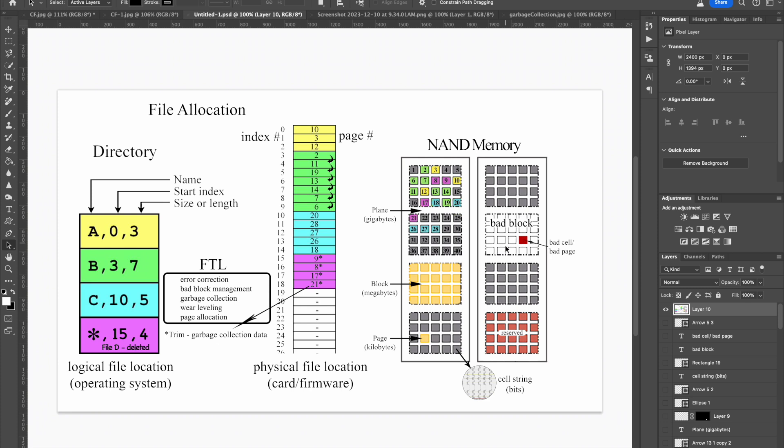When a single memory cell fails, it takes out a block of cells. Now, there are additional blocks reserved to replace those blocks that go bad. But error correction may be able to recover at the cell or page level, so you do not lose an entire memory block.